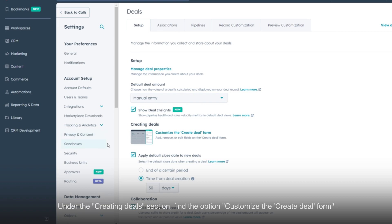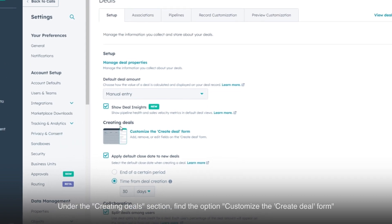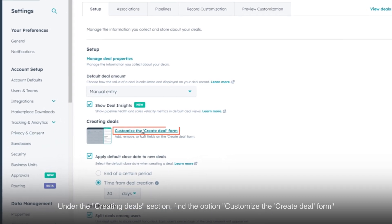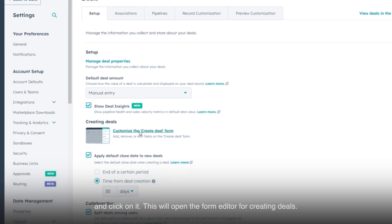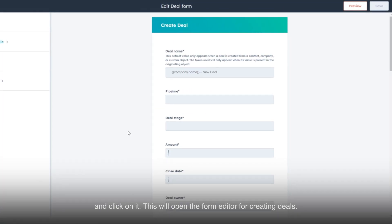Under the Creating Deals section, find the option Customize the Create Deal Form and click on it. This will open the form editor for creating deals.